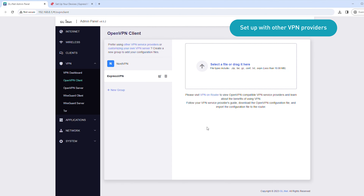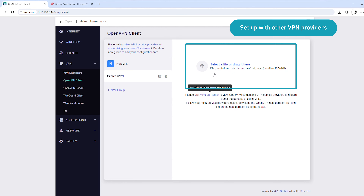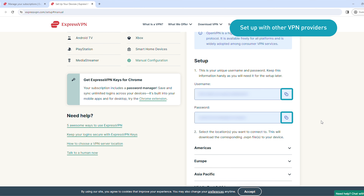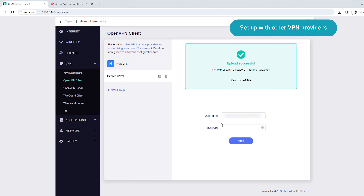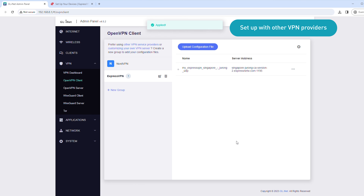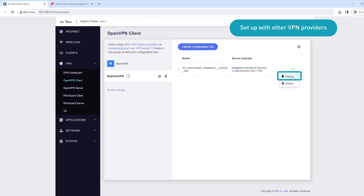Go back to the router admin panel. Select the configuration file you downloaded earlier. Copy the OpenVPN credentials from your VPN account dashboard and paste them into the fields. Click Apply. Then click the three-dot icon next to the VPN server and click Start. You'll see a green dot appear next to the server location.